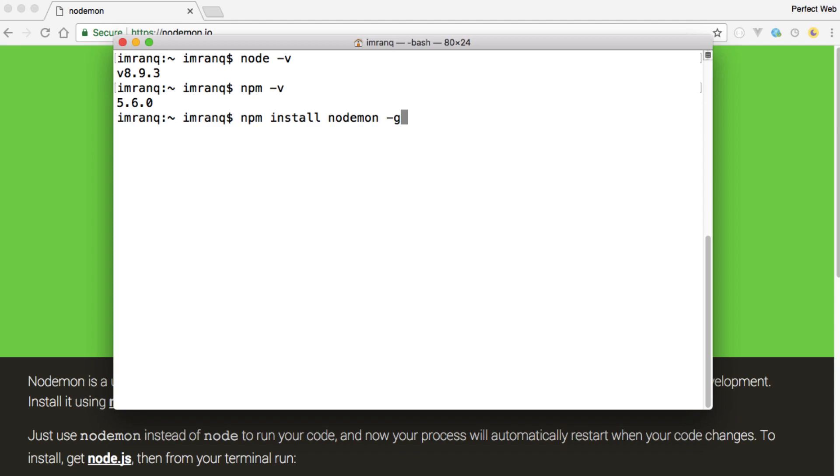sometimes with some restrictions you may have got problem on Linux or Mac. So what you need to do, just put sudo before running npm install nodemon -g. With this it will ask you for your password and then it